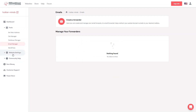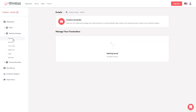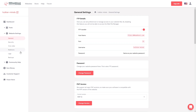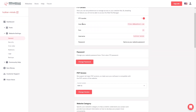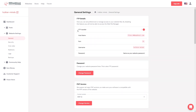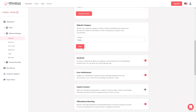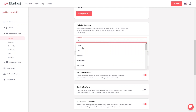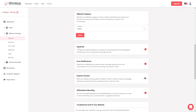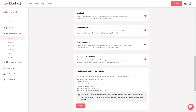We also have Website Settings. In the General Settings we have the FTP details — FTP stands for File Transfer Protocol. You have the FTP credentials, the PHP version of your website, and the website category, which you can change from here.